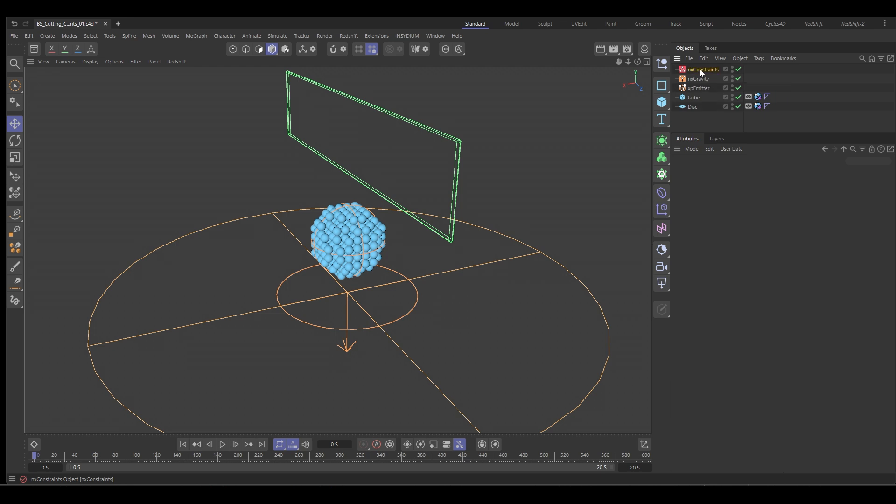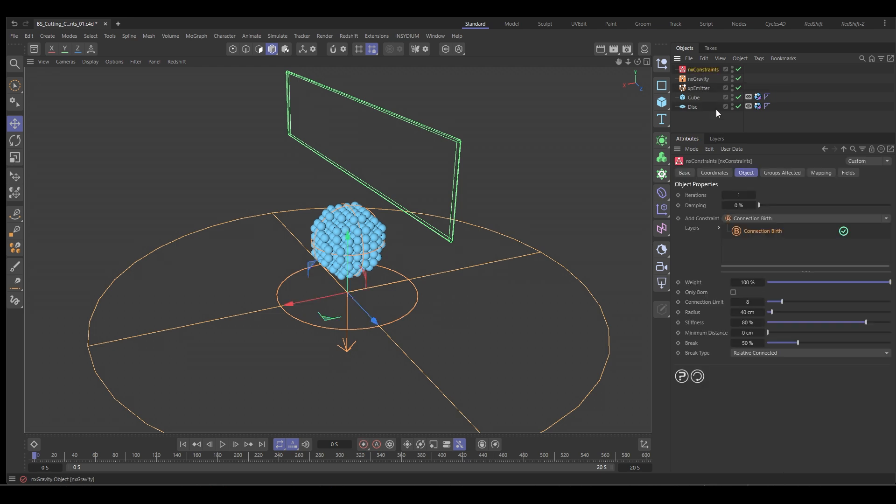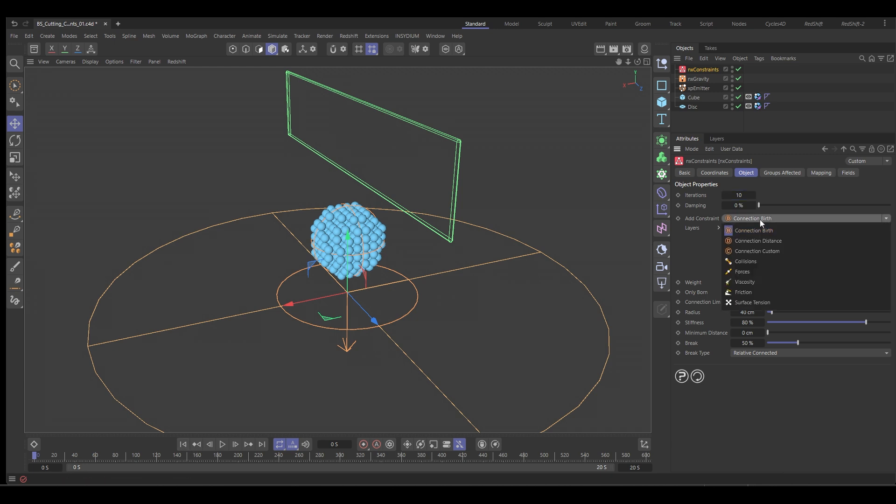We do that within the constraints. So go to the constraints, add 10 iterations for this. And then we also want some collisions. So add a collision layer.